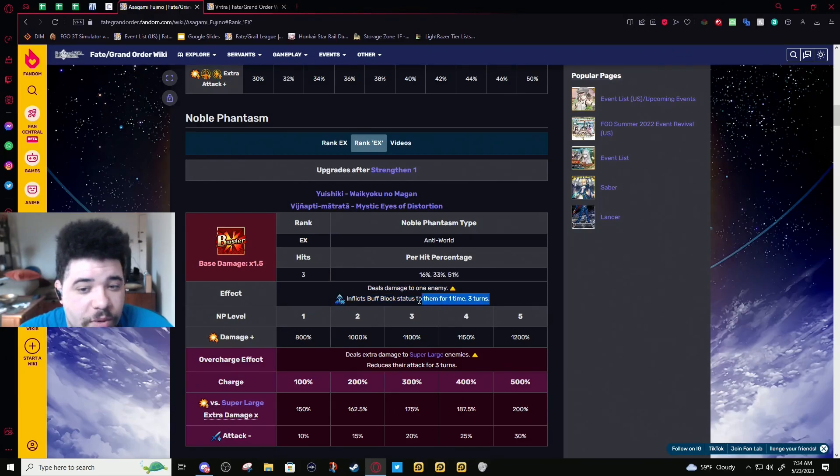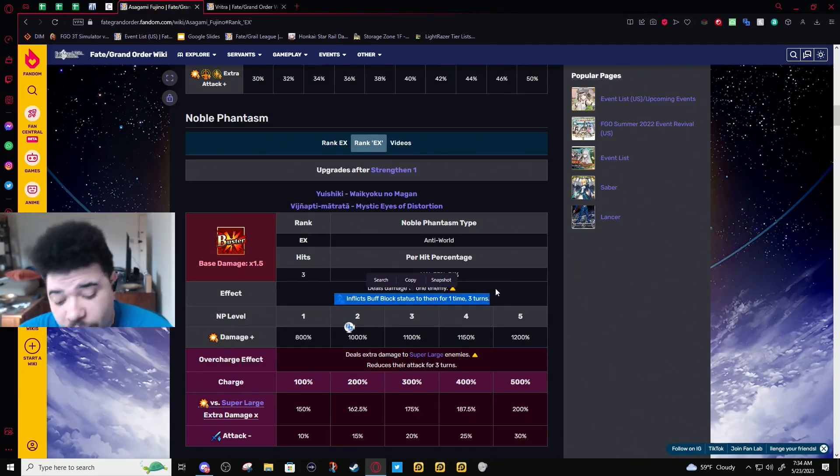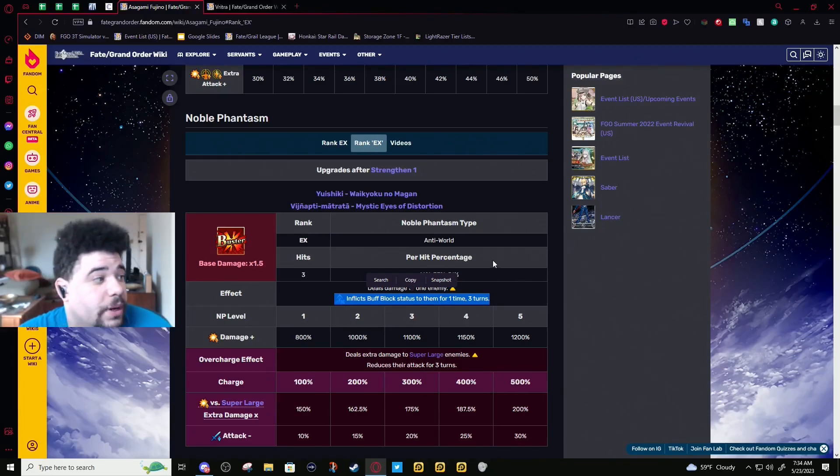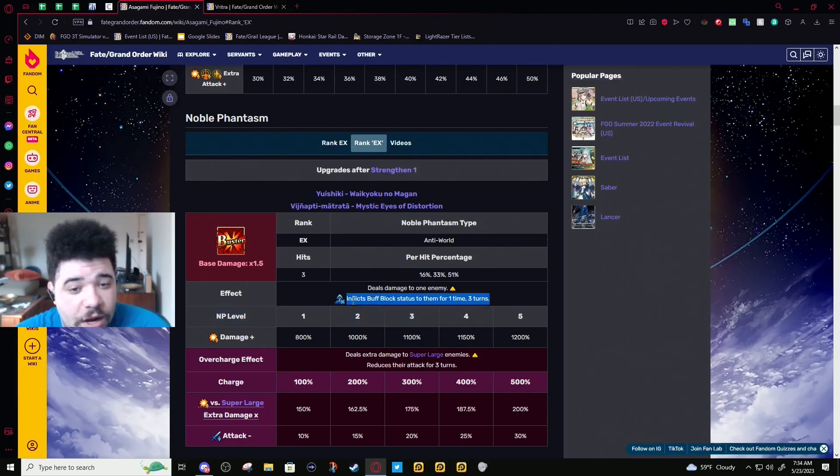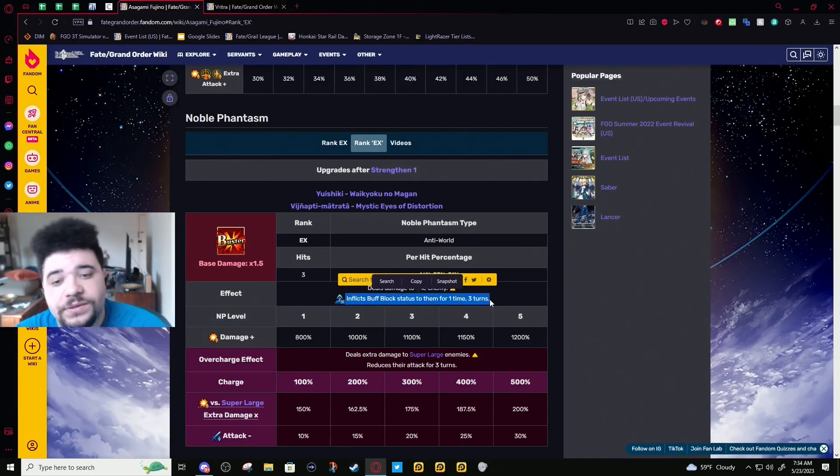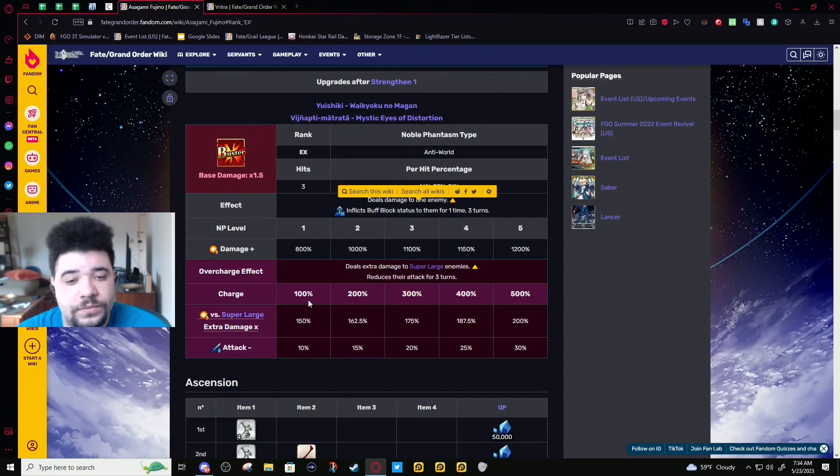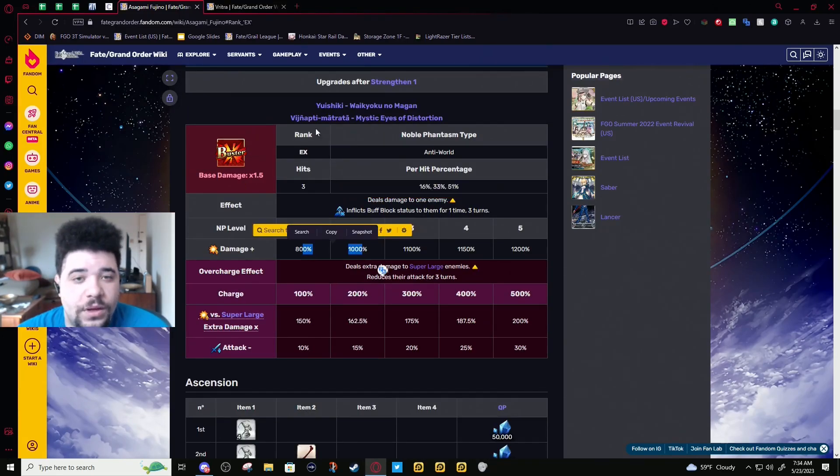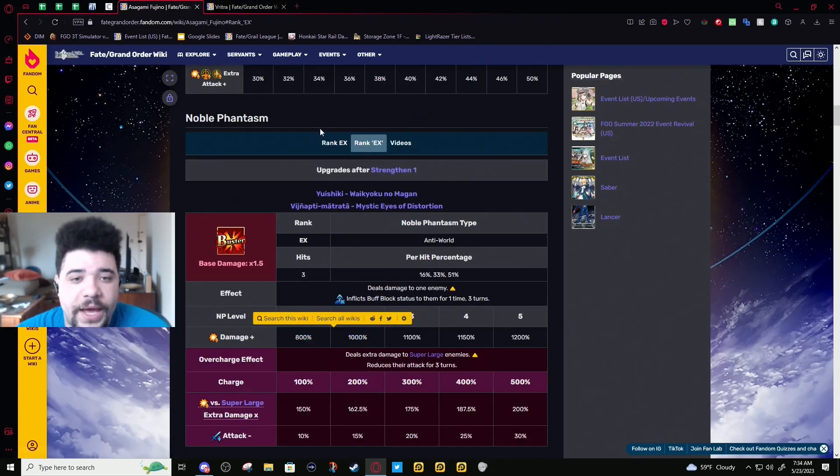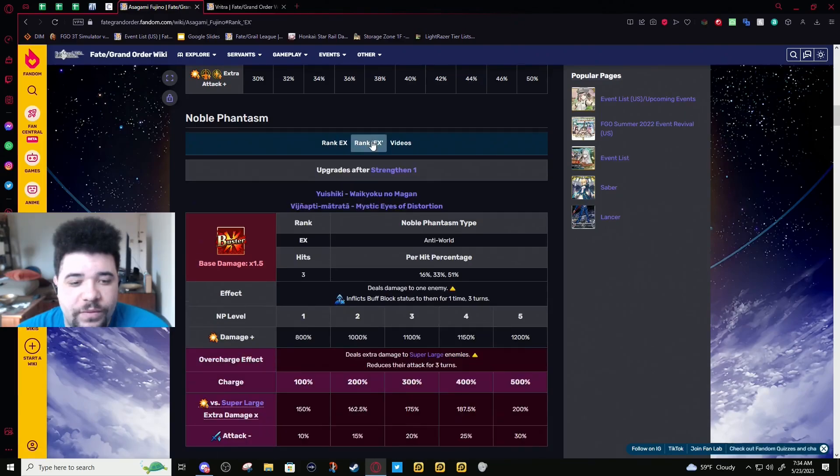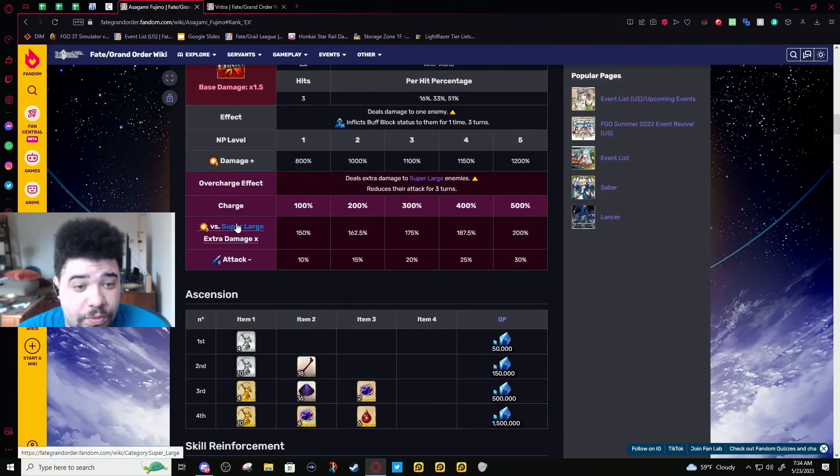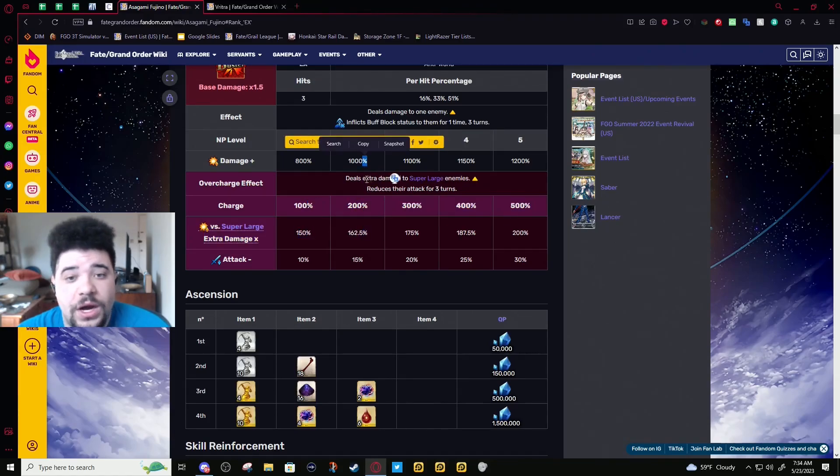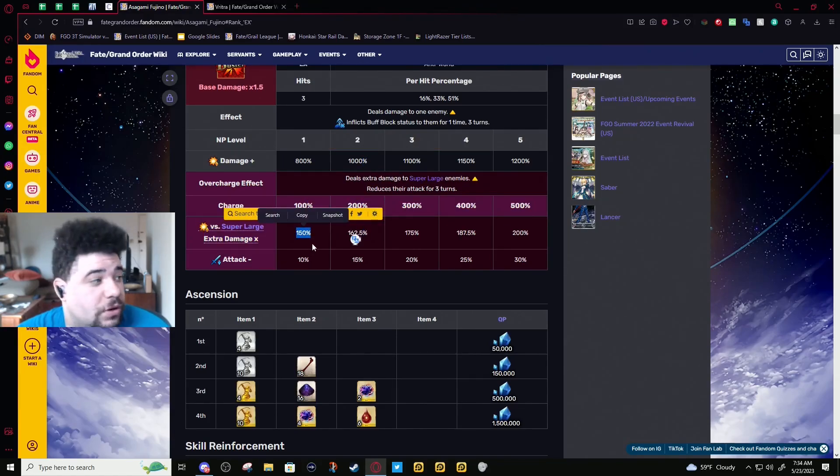Either they waste their turn, or their bar-break mechanic if it's not on removal is just not gonna do anything. Either way, you're avoiding fight mechanics. What they added with this buff was a scaling super-effective modifier against super-large enemies.